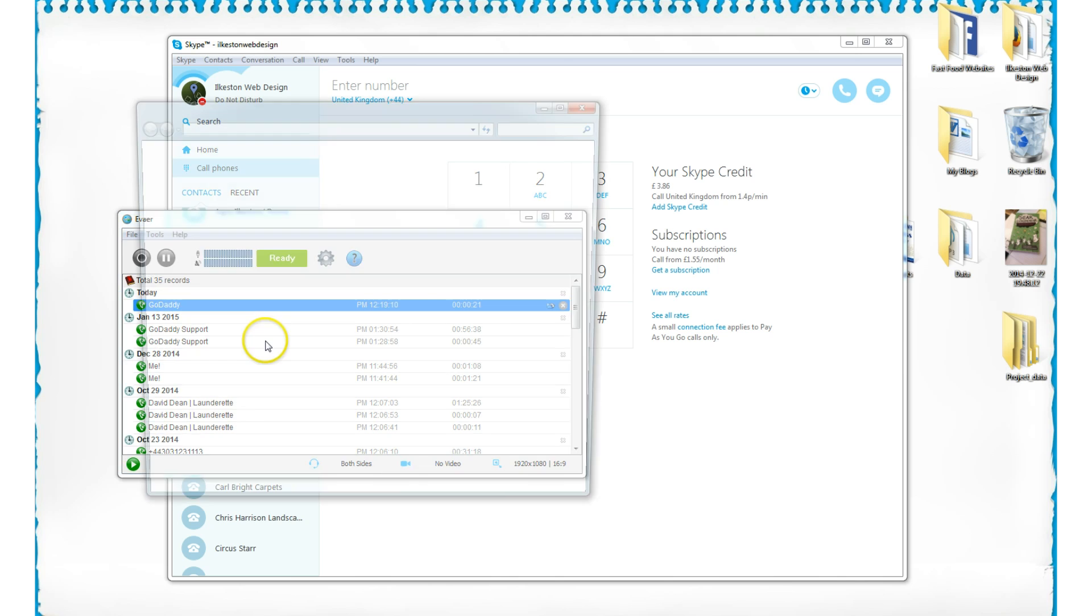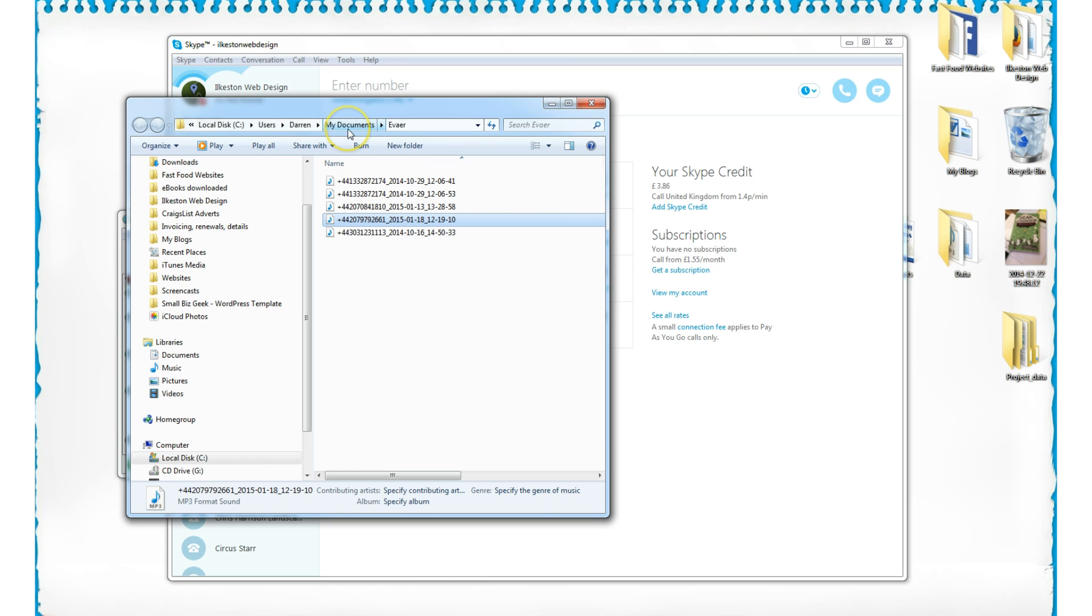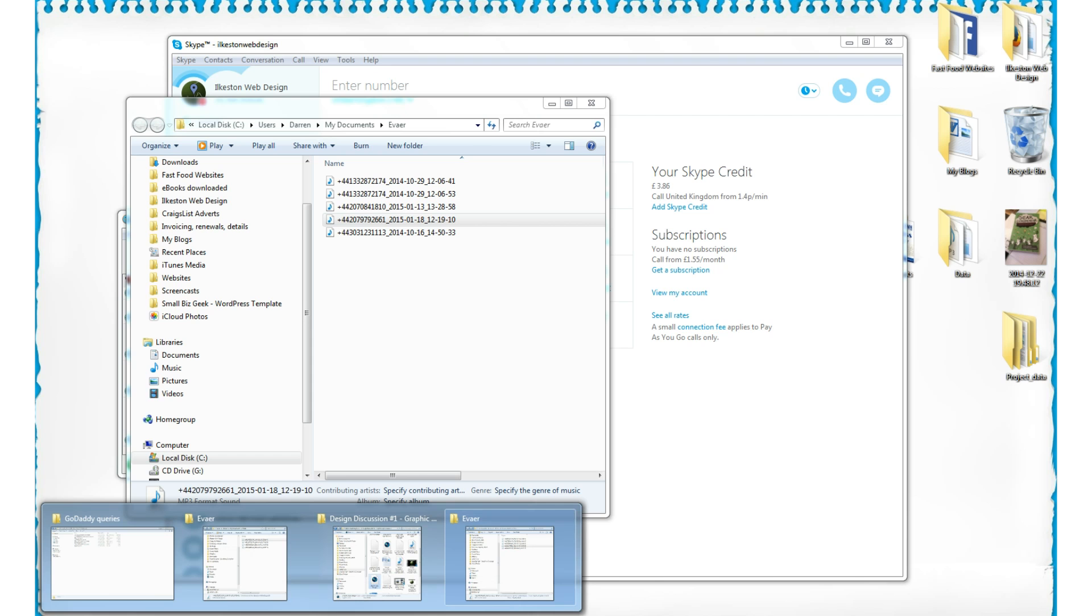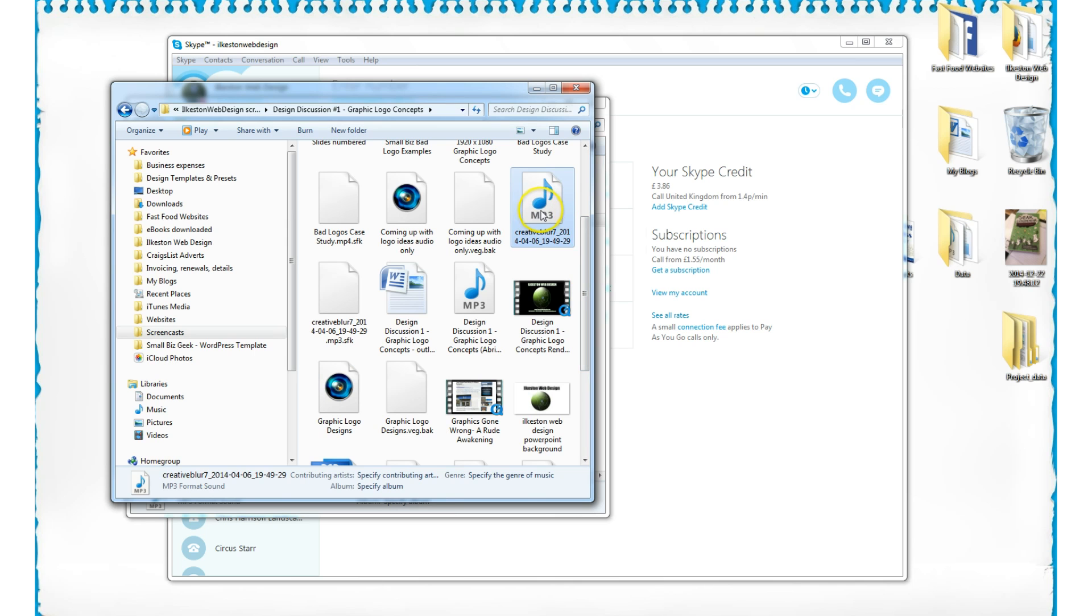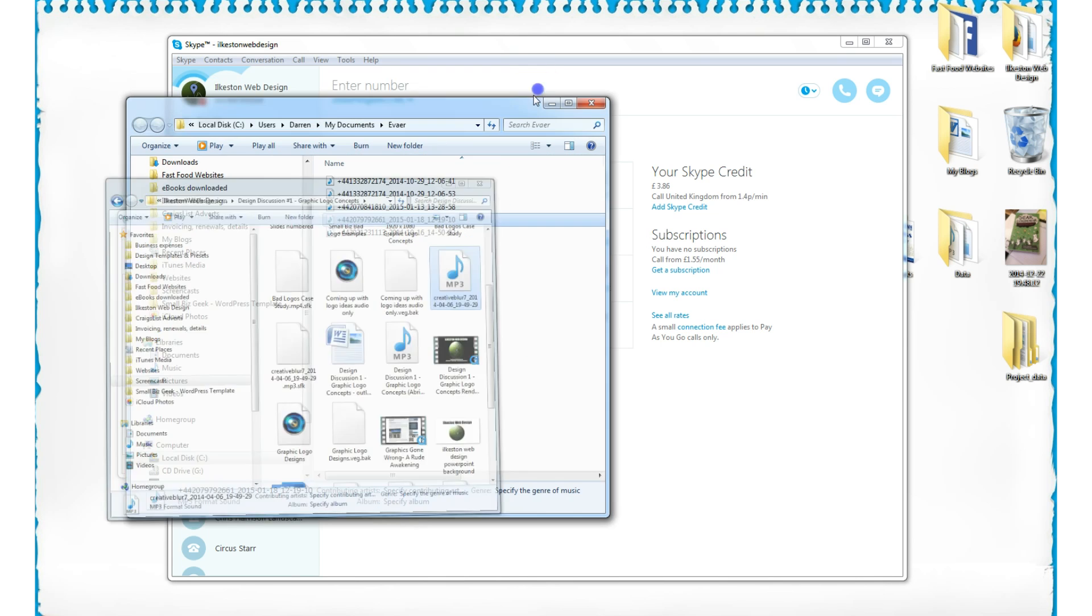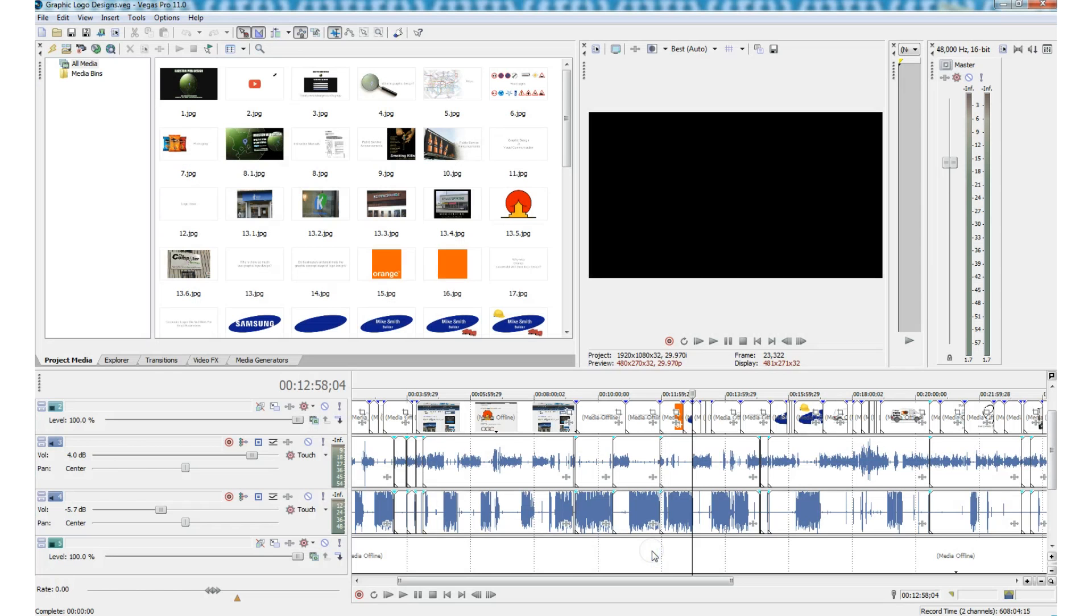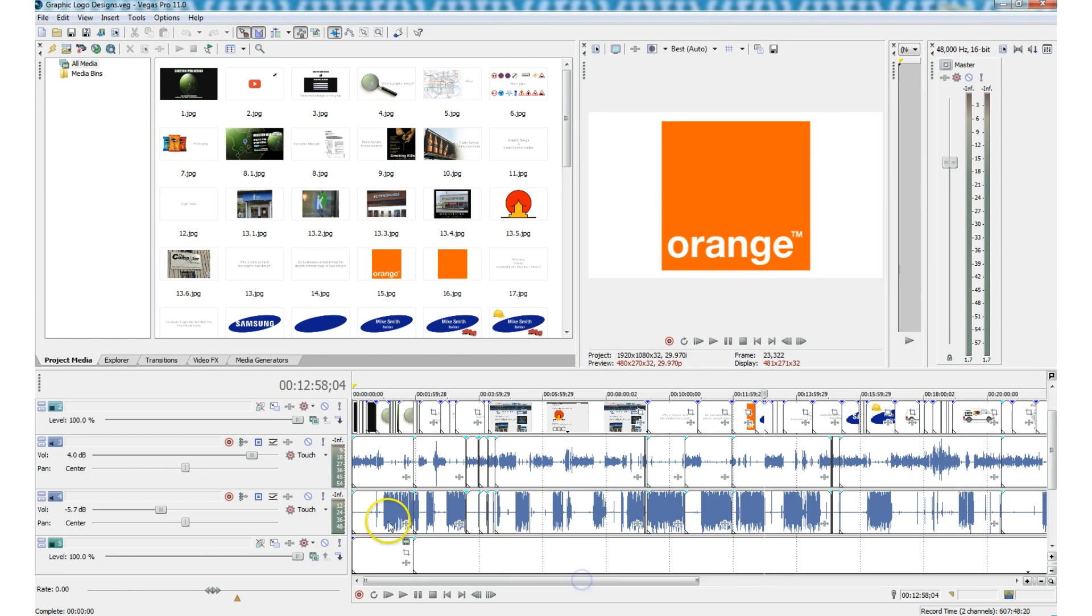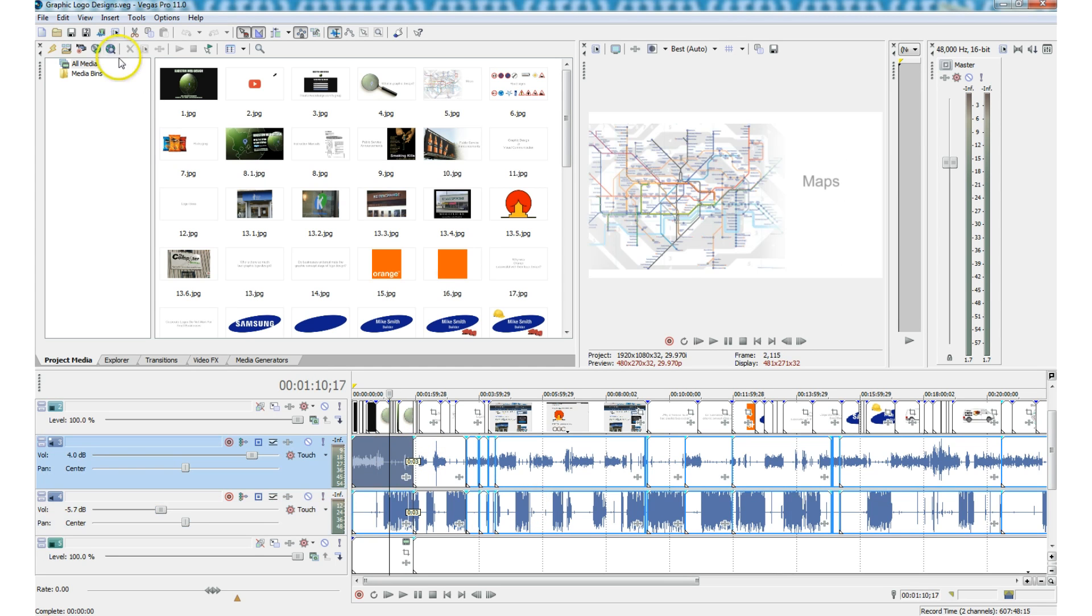If I go open, this is where all the Evaer MP3s are saved by default. By default, a folder called Evaer is created in the My Documents folder. And this is where the MP3s are saved to. Now usually what I do is I'll right-click it and I'll go cut. And then I'll go into my project folder and I'll paste it in. And here it is. This is the MP3 that me and my friend recorded. And from there, I was able to edit it inside Sony Vegas. And it does bring in both sides of the conversation.